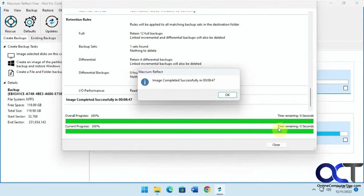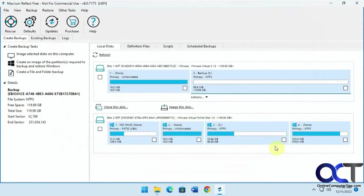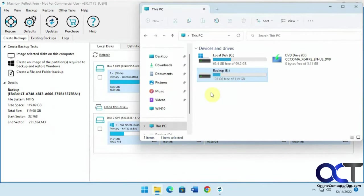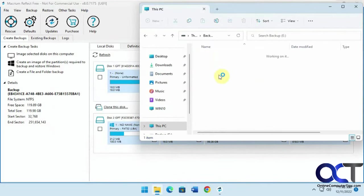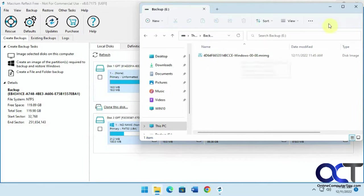Okay, so our backup is complete, took eight minutes or so. All right, so now if we go back to our backup drive, so here's our image, here's the name I gave it Windows, and it adds its own information to it there.